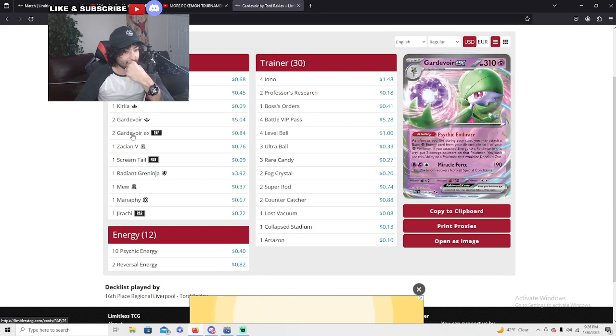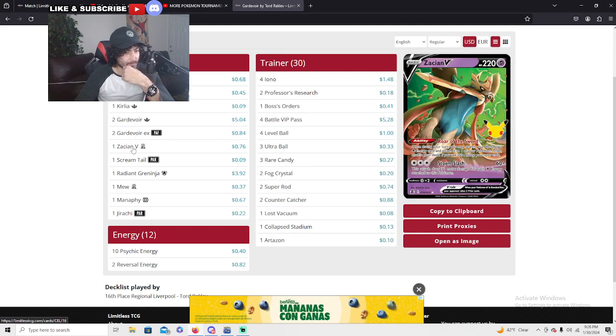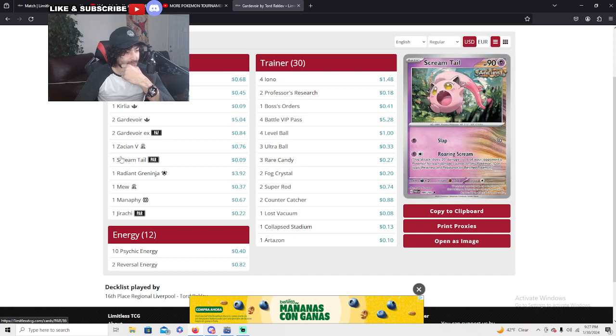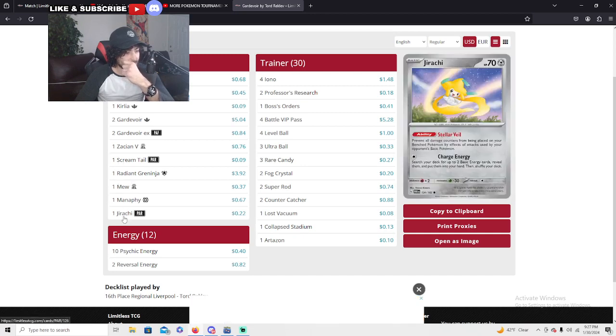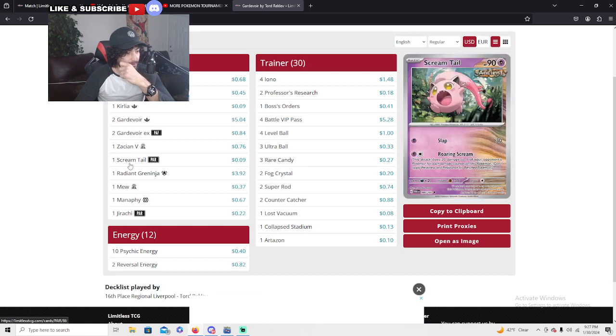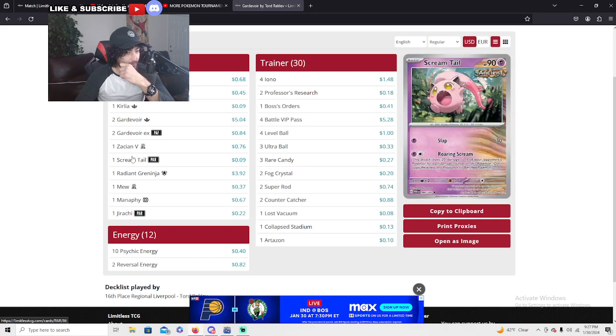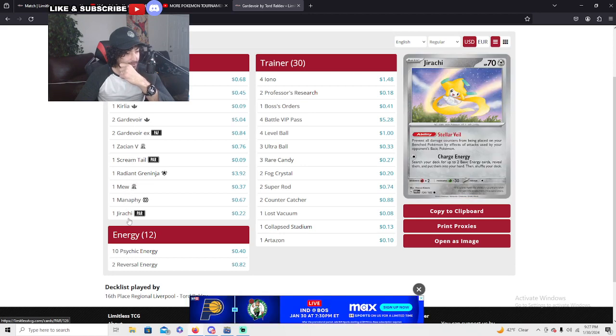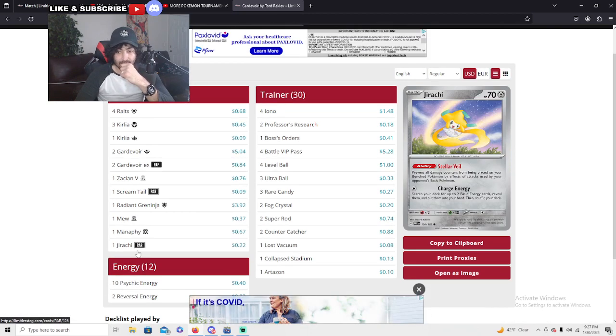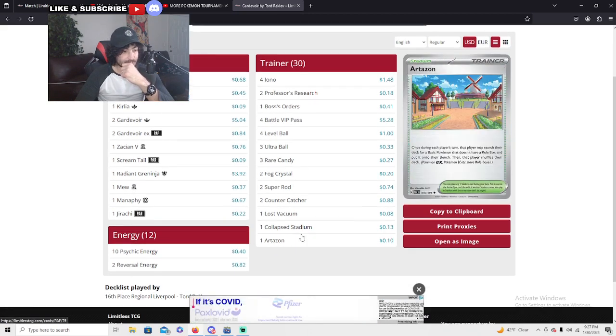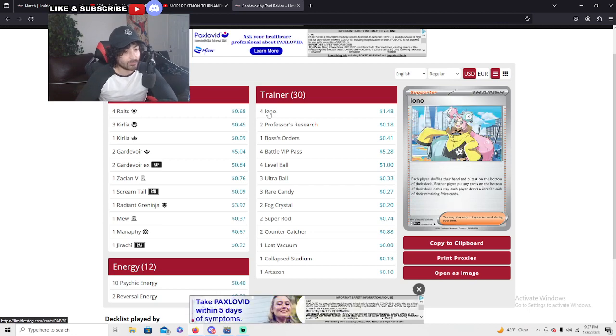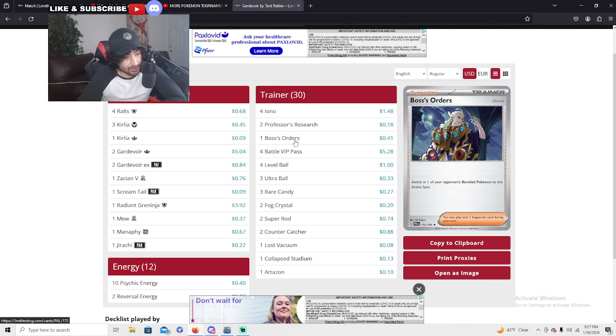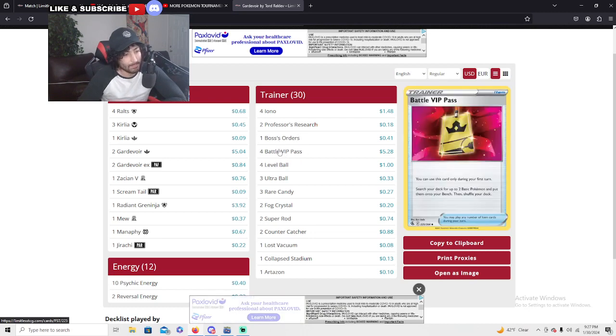It's just a tough matchup. There's the Zacian V, Scream Tail at one. We did see him use Milweta before that, I think. Ten sidekick as well as two reversal energies. A lot of Iono, kind of toxic. Two Professor's Research, one Boss.